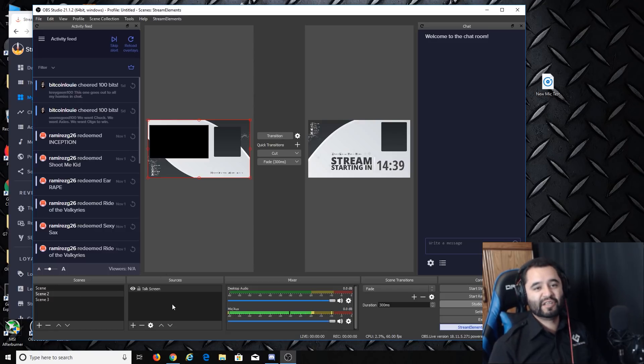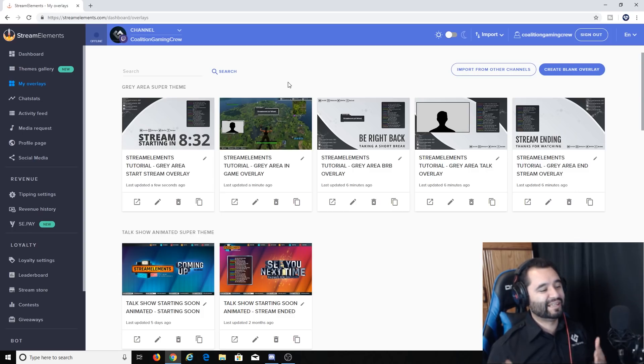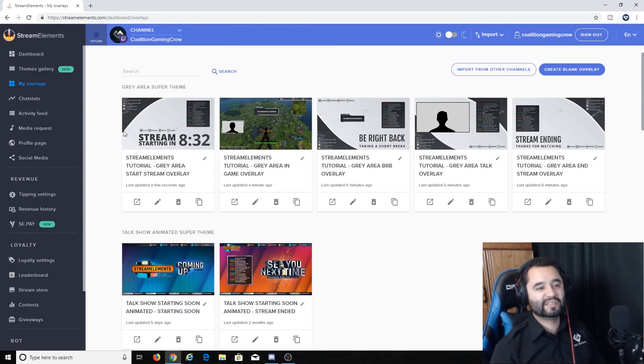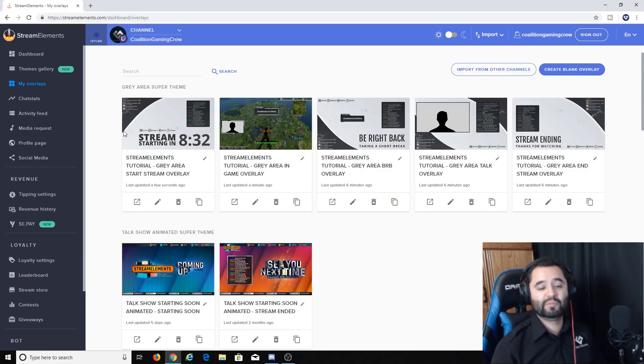That's the basics of the Stream Elements overlay tutorial. Stream Elements is a great service — everything is easy and streamlined. I'll have all links in the description below. Make sure you check out the Discord where people are super helpful. I hope you guys enjoyed it — if you found it helpful hit that thumbs up, subscribe for more, and feel free to hit us up on Discord or social media. We'll see you all in the next video!